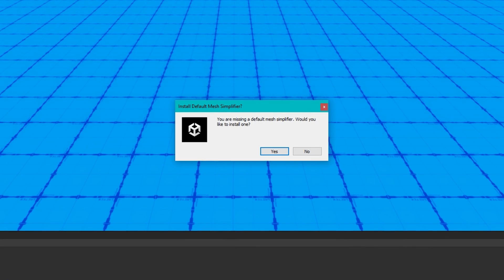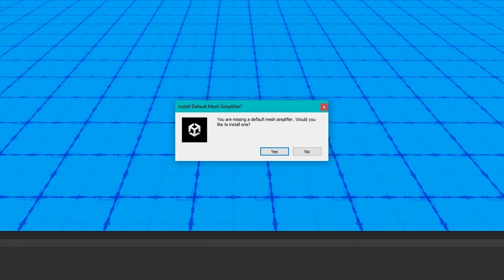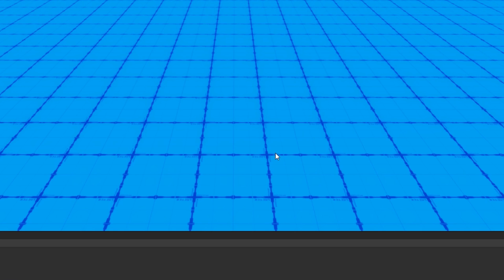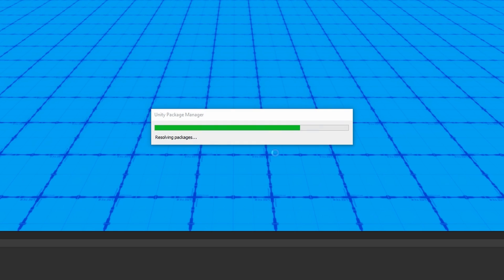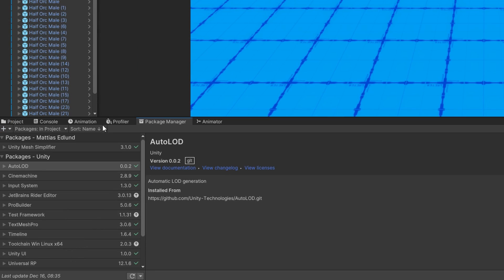After it's done importing, it'll ask you, do you want to install the default mesh simplifier? You're definitely going to want to say yes to this one. It'll do that in the background. So wait a second until you see that it does some re-importing and some recompilation. Cool, now that it's here, we'll see that we also have a unity mesh simplifier package added, as well as auto LOD.